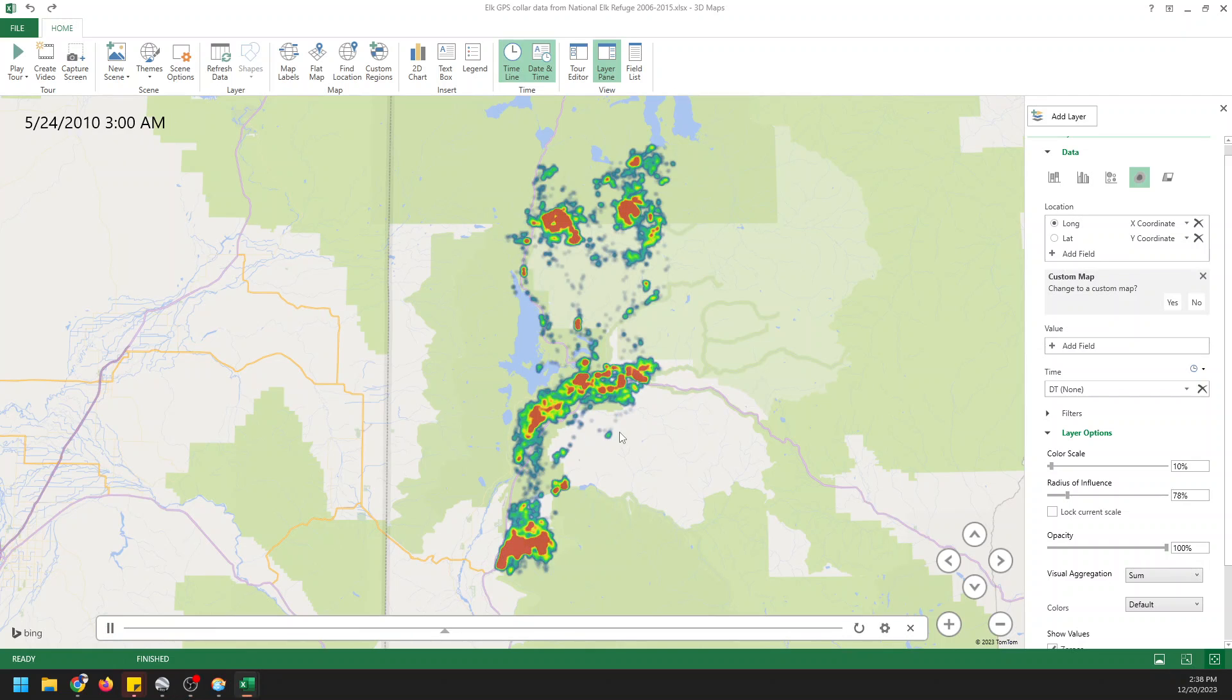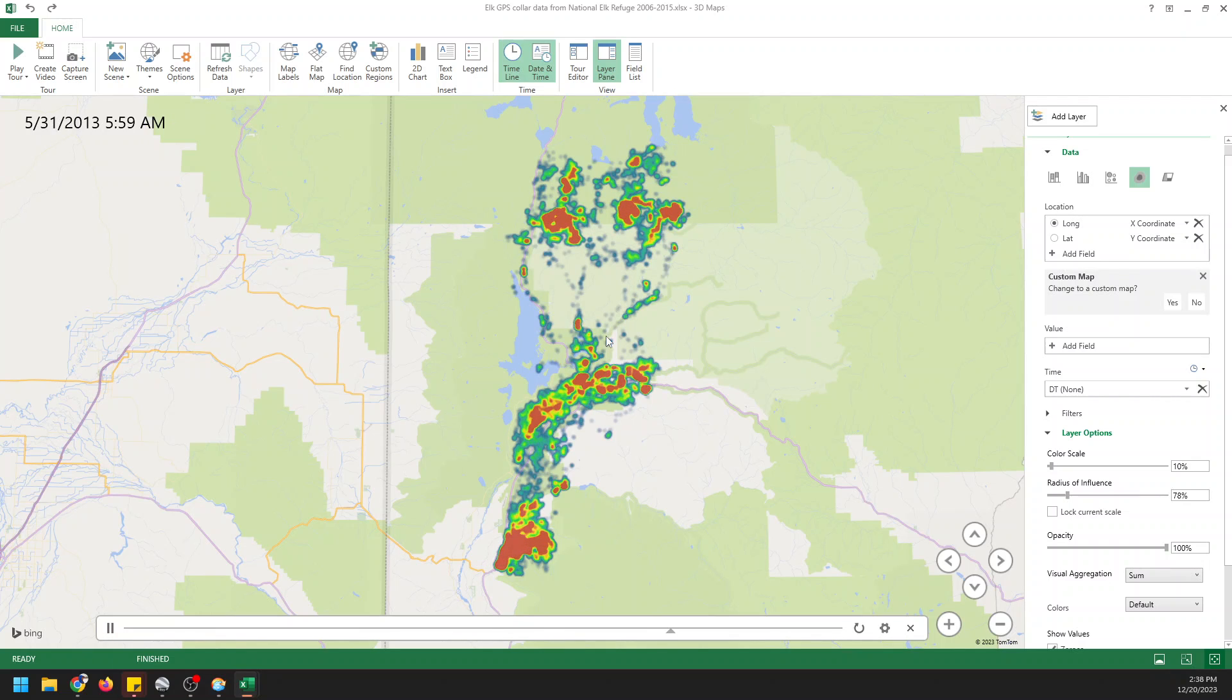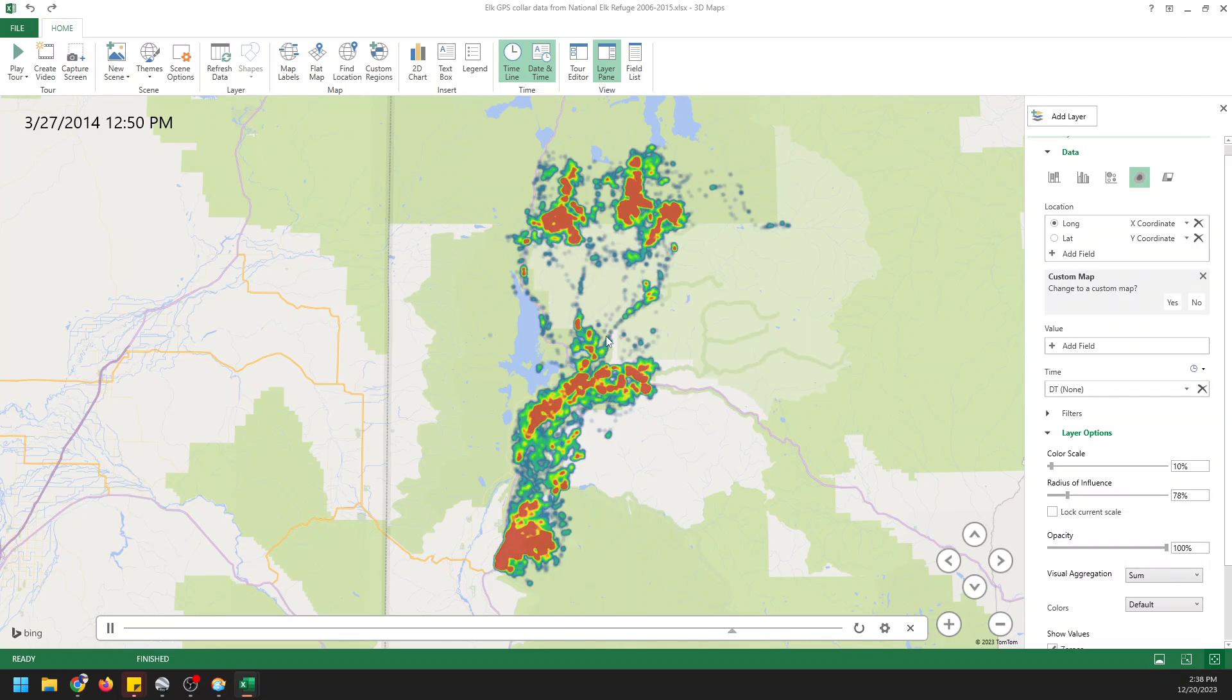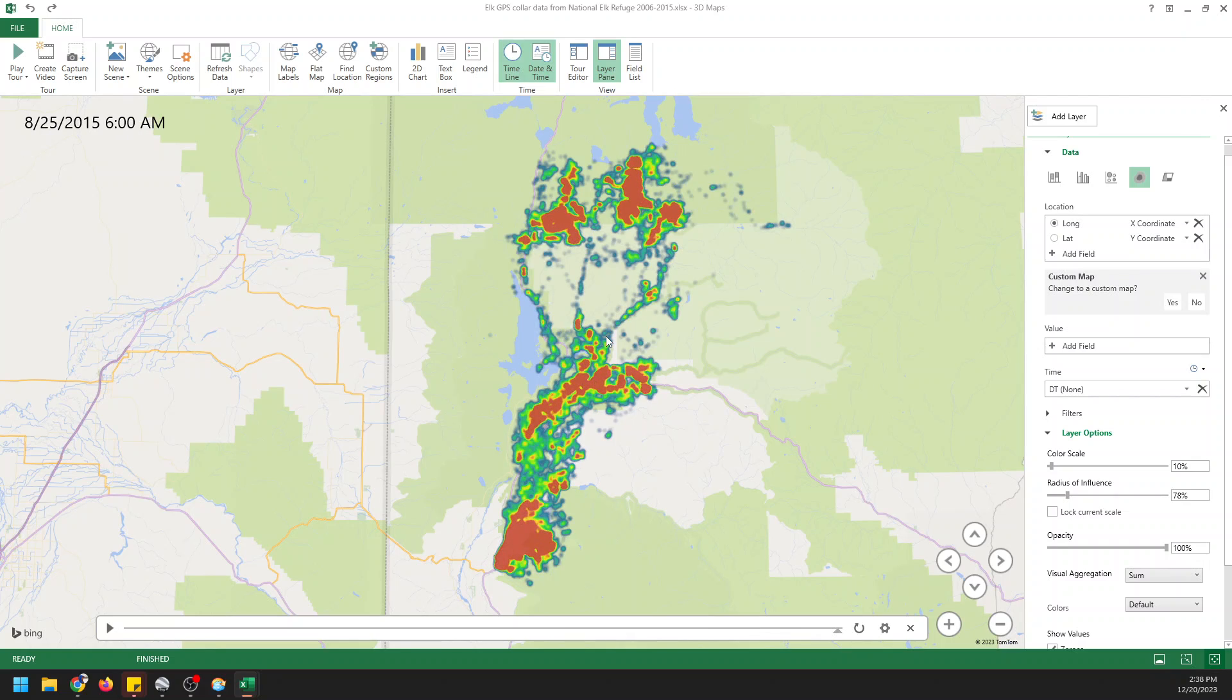In the next video I'm going to show you how you can control this animation a little more. Make some scenes in a tour. Filter down your data so that you can present your data a little more succinctly and with a little more nuance. So if you want to see that be sure to subscribe. If you found this useful click like for me. I'll let people know that this is a useful video. As always thanks for watching and I'll see you on the next one.